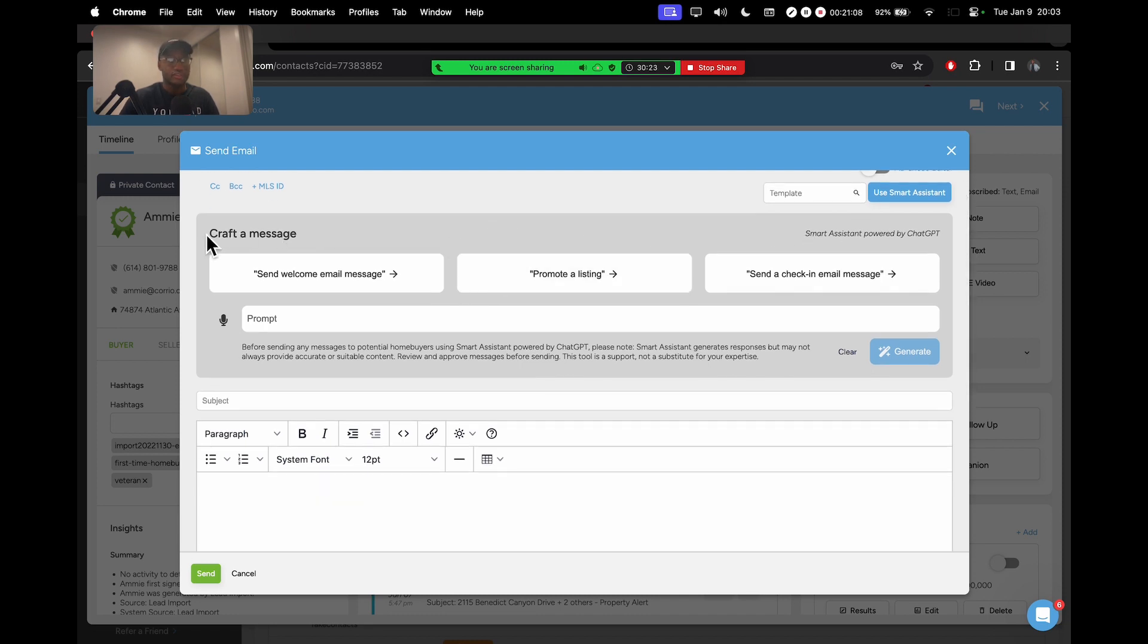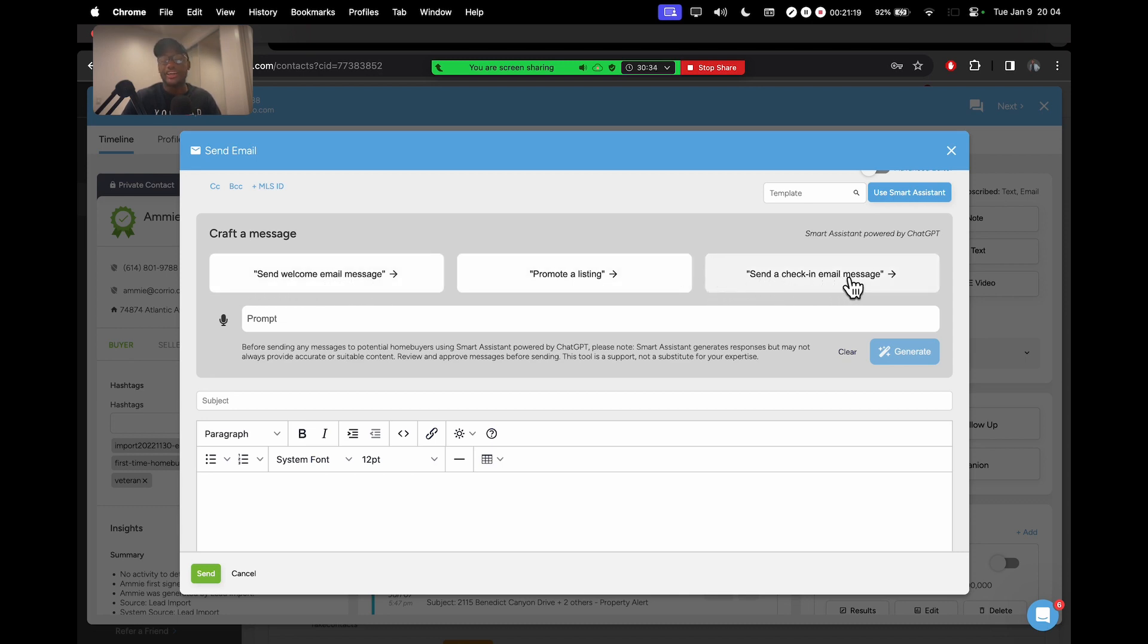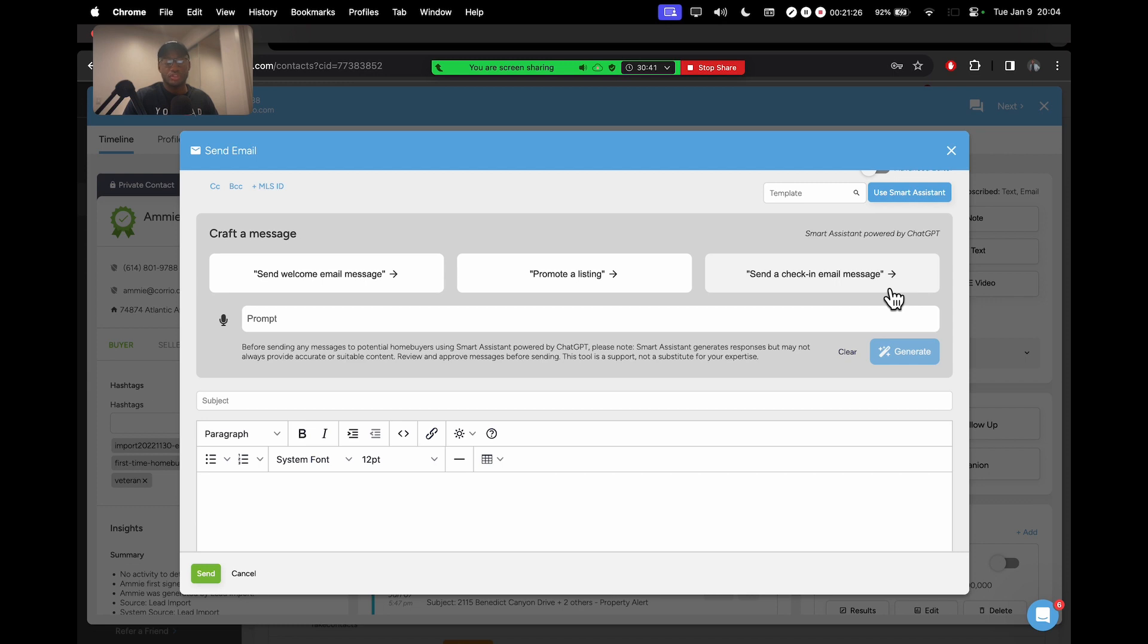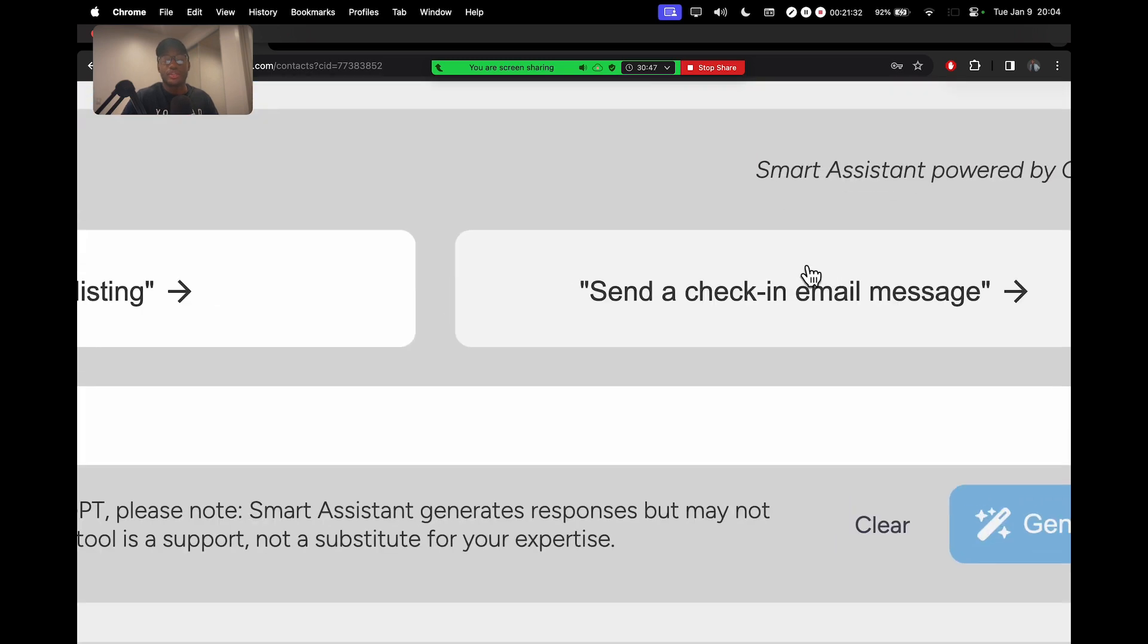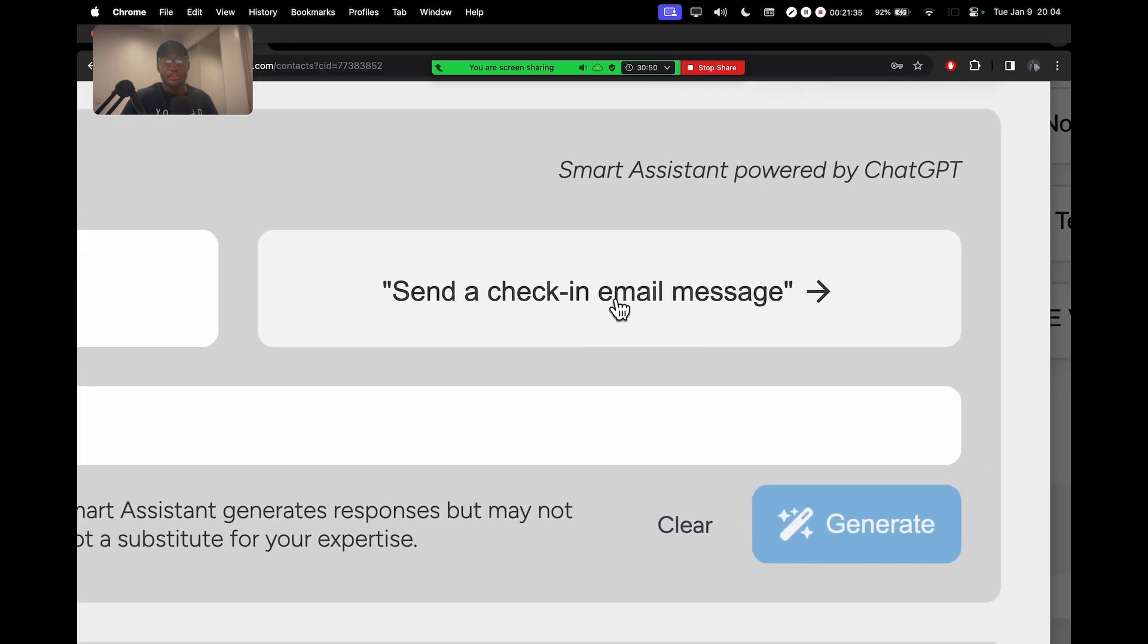It says craft a message up here. So you have some templates you can click on. You have three boxes at the top right here. You could do send welcome email message, promote a listing, or send a check-in email. Now, the analogy I gave was to just check in on Amy, make sure she knows we're still here for all her real estate needs. So this bubble right here, this option sounds like the one that would fit the need I have.